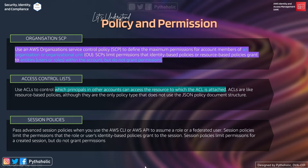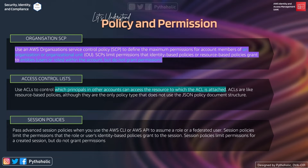Finally, we have session policies. Imagine a scenario where you want a mechanism to validate that each request is being sent by the same user. Session policies are advanced policies that you pass as a parameter when you programmatically create a temporary session for a role or federated user — similar to the STS temporary credential example where we assumed a role. Session policies limit the permissions for a created session but do not grant permissions.